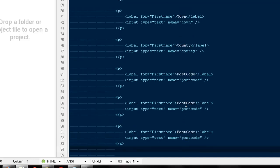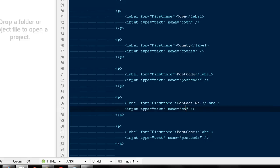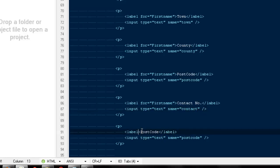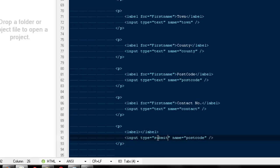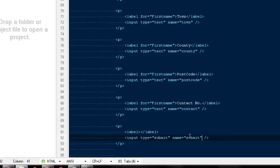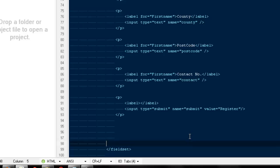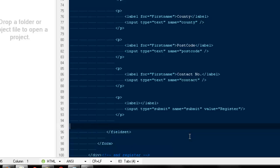Here I can take the labels off and I'm going to say input type to submit, because we do need a submit button in order to submit any form. The name would be submit and the value would be register. I believe that looks pretty fine.